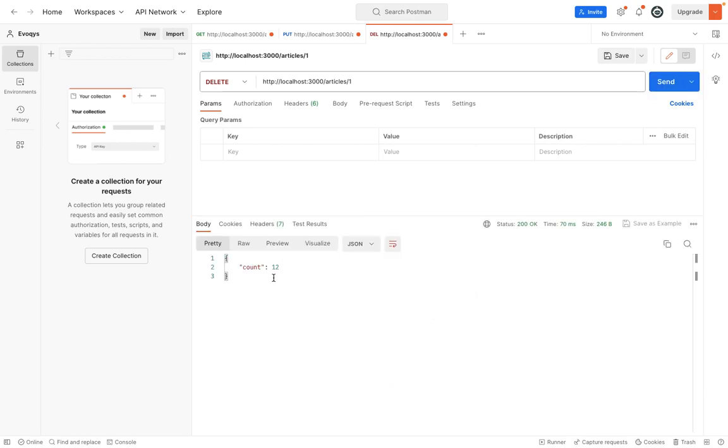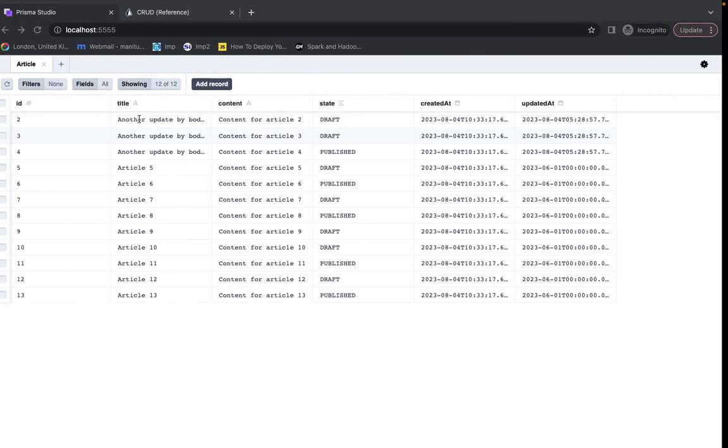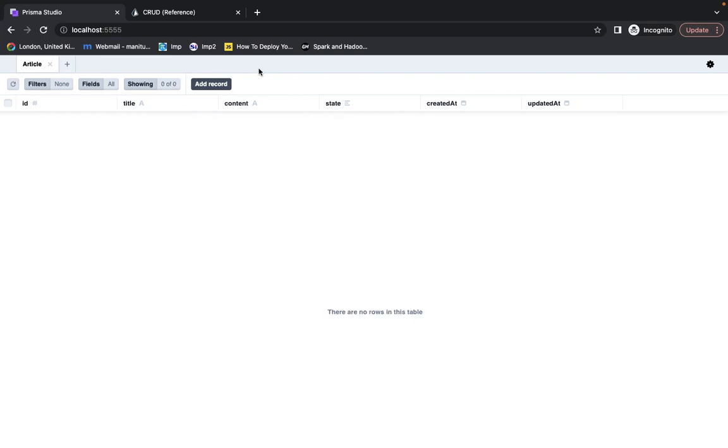You can see that all 12 articles were deleted. If you go into Prisma Studio, you can see the table is empty now. So this is how delete works.